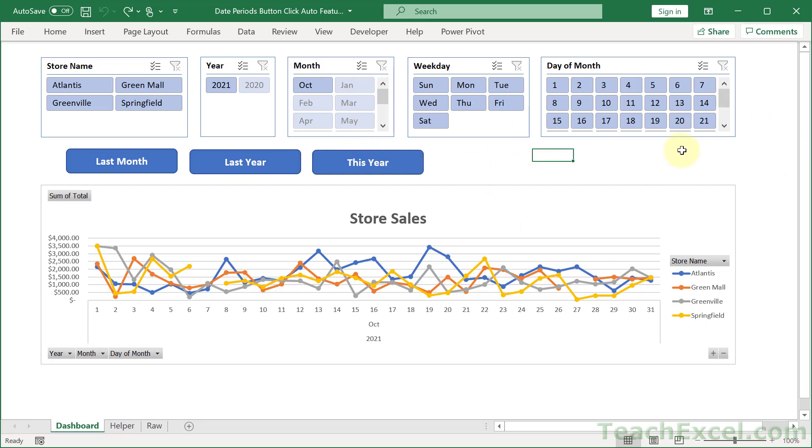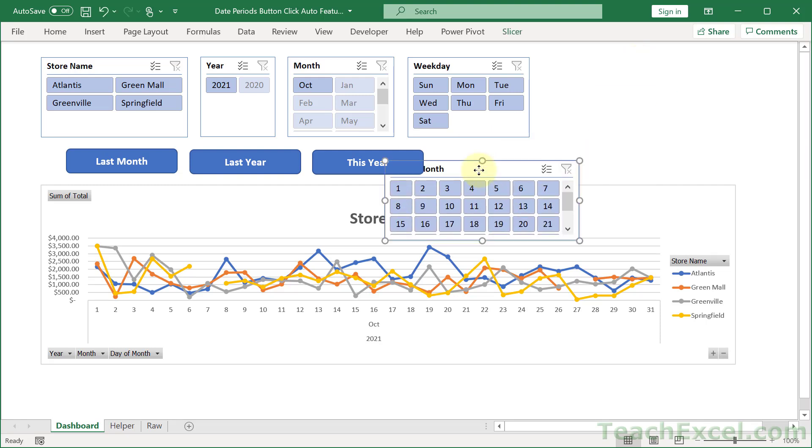When you have your worksheet all set up and nice how you want it to be set up, the one thing that you don't want is a user to accidentally move your slicers.